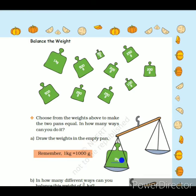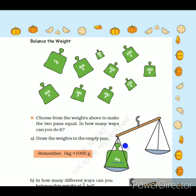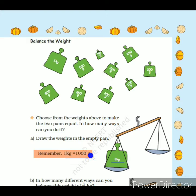We have to equalize the next pan using different weights. The question says: choose from the weights above to make the two pans equal — in how many ways can you do it? In one pan it is 2 kg, so the next pan should also be 2 kg. We know that 1 kg is 1000 grams, so 2 kg means 2000 grams. We need to combine different weights to make 2000 grams.